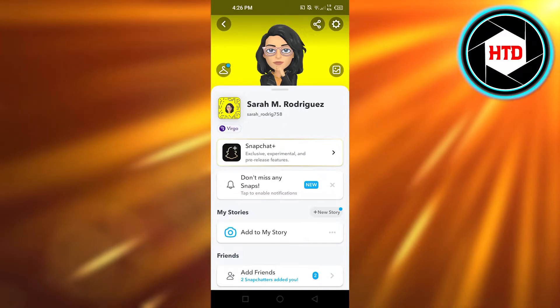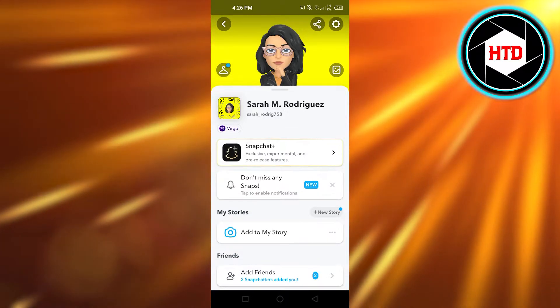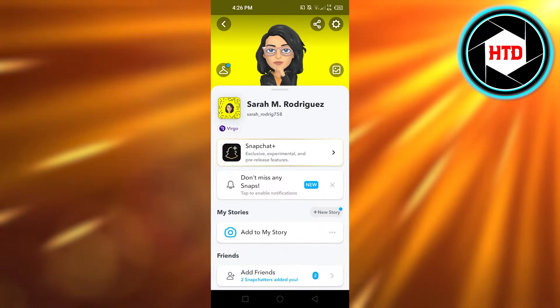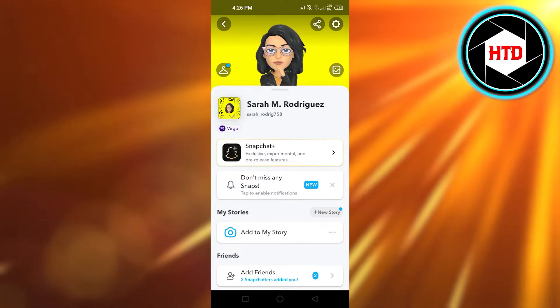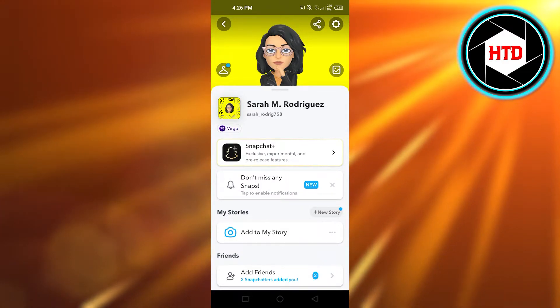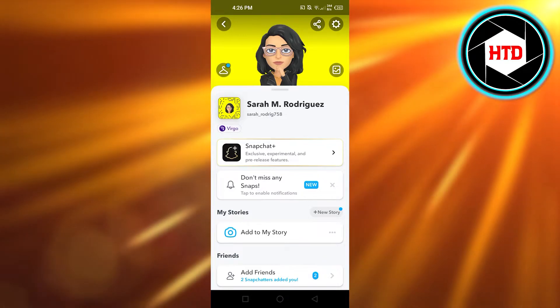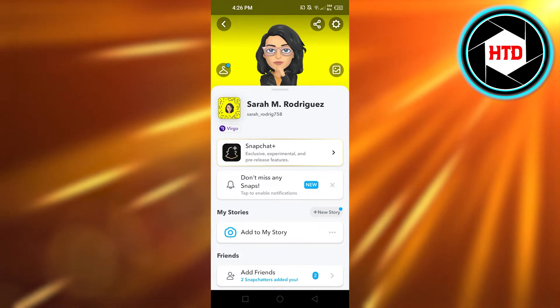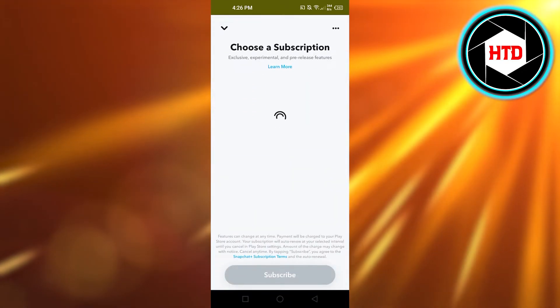Now if you're not seeing this option, what you can do is go to your Google Play Store on your Android phone and update Snapchat, because if you have the most updated and latest version of Snapchat, you will be able to find Snapchat Plus.